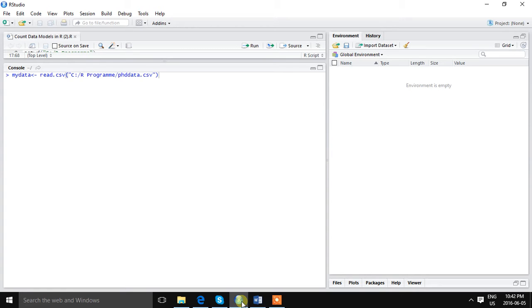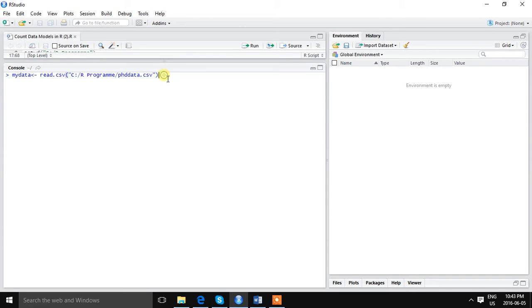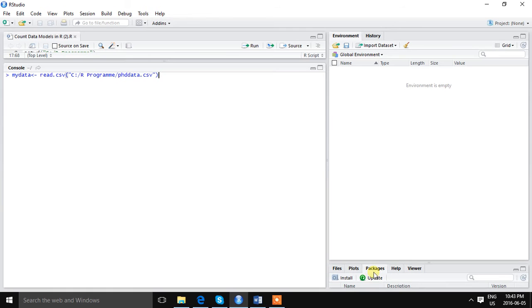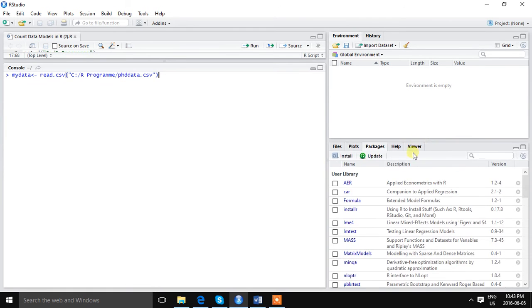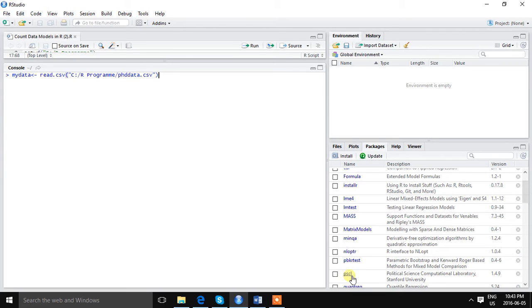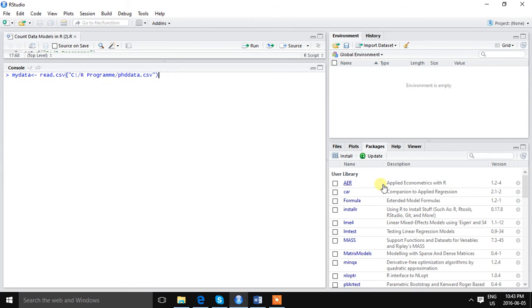Today I am going to show the estimation process using R. To estimate count data model you must need three packages: AER, MASS, and PSCL. So make sure you have already installed these three packages.